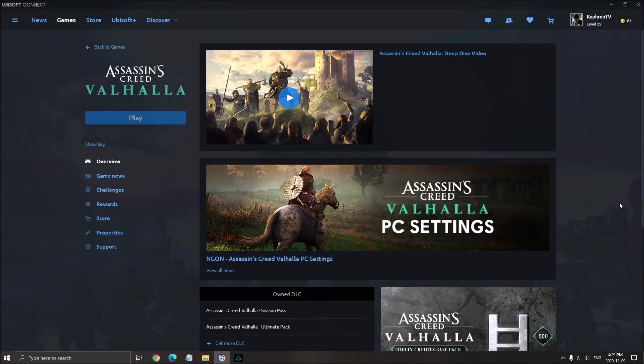Hi everybody, this is Kefren, your favorite French-Canadian. Today I'm going to show you how to boost your FPS in the new Assassin's Creed Valhalla game.